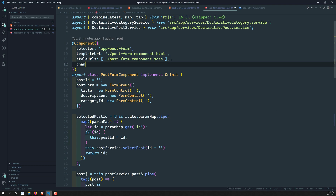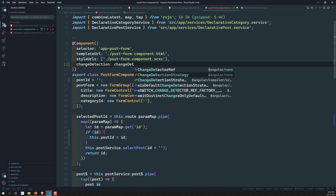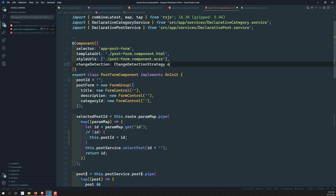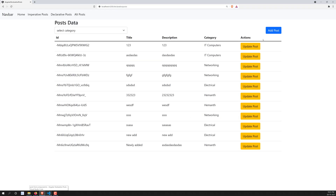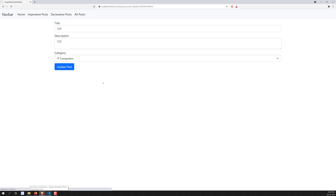You can also add the change detection strategy here to increase performance, since we're already implementing OnPush change detection strategy in the project. So in summary, using one single form we are able to both add a post and update a post.